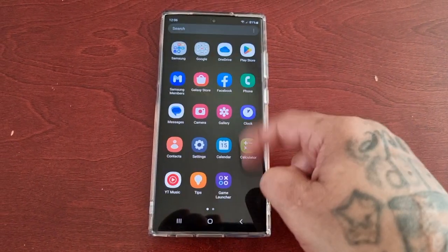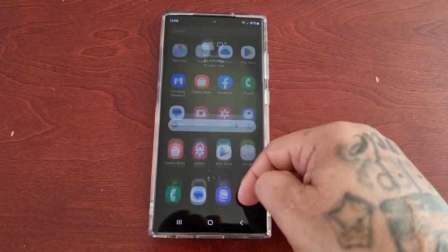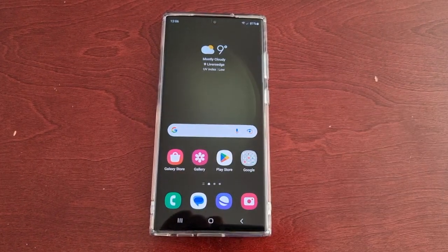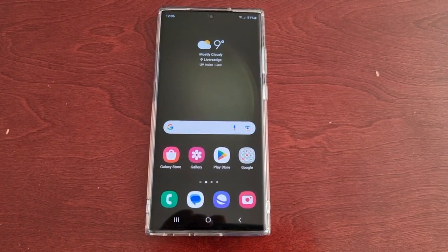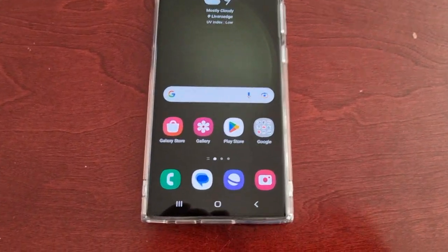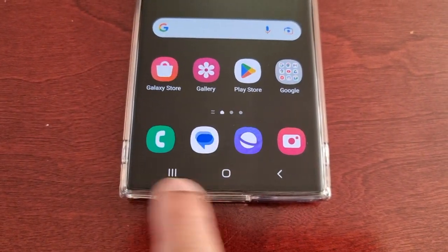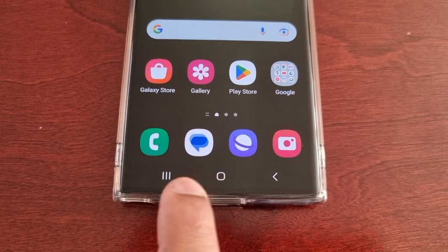It's your boy the Android Doctor back again with another video. I'm here with the S23 Ultra and this time I'll be showing you how you can customize the navigation bar down here.